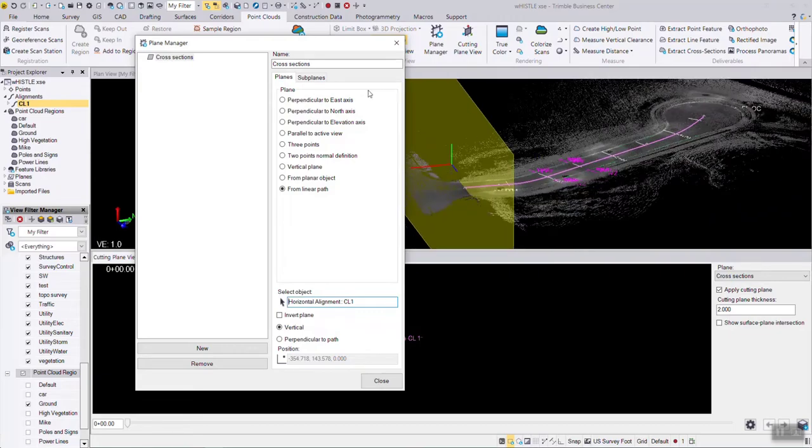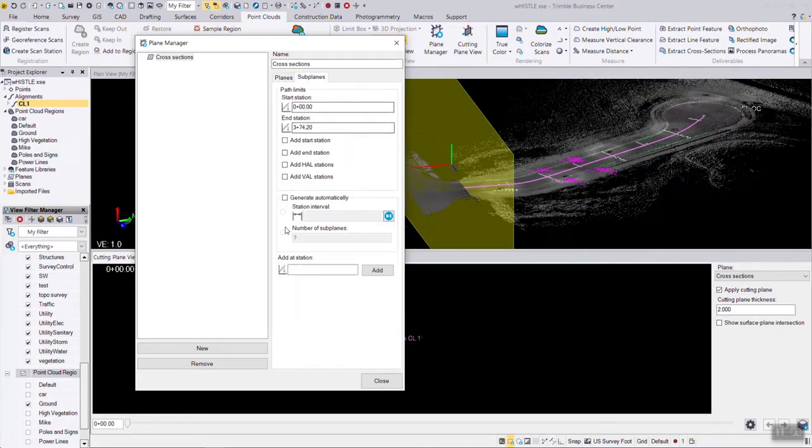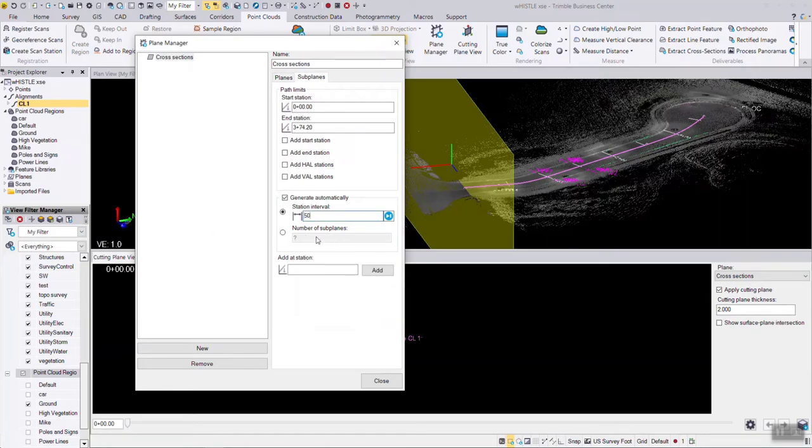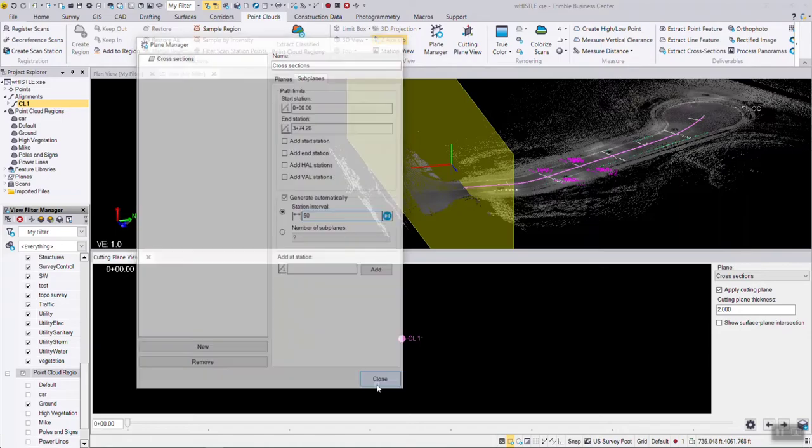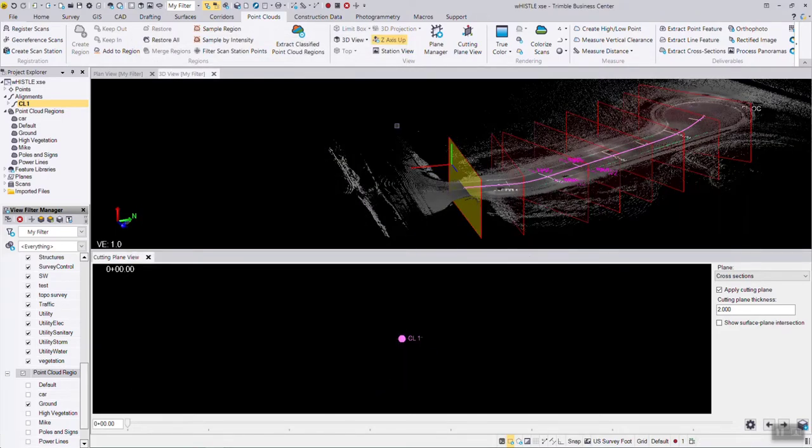There's a tool within the cutting plane tool to use subplanes. We can say we want to do cross-sections every 50 feet along this subplane. I'm going to hit close. We've just defined these cutting planes at the 50 foot intervals.